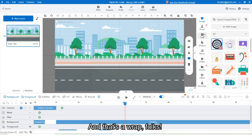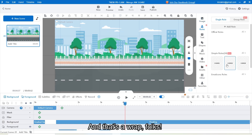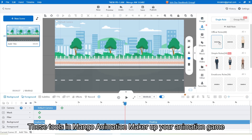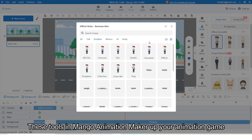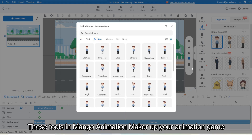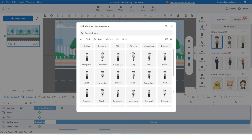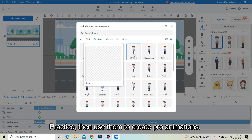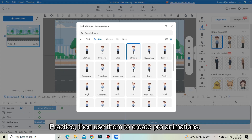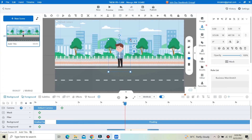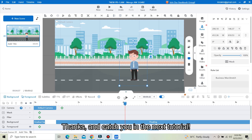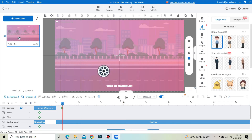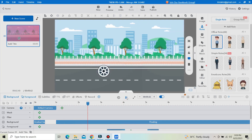And that's a wrap, folks! These tools in Mango Animation Maker will up your animation game. Practice them and use them to create pro animations. Thanks, and catch you in the next tutorial!